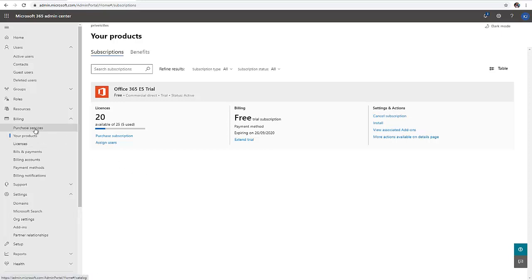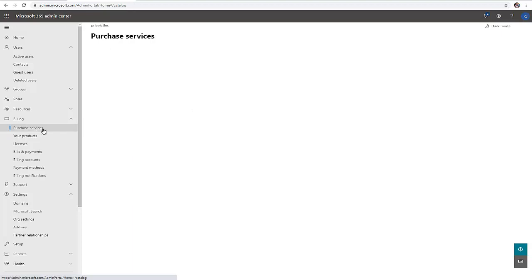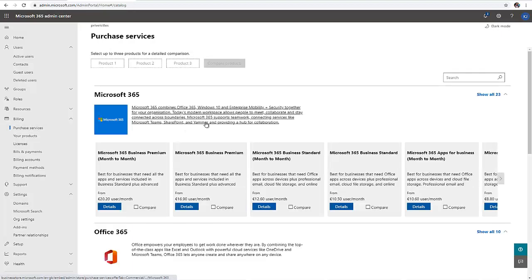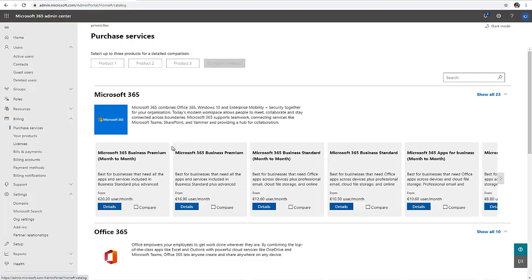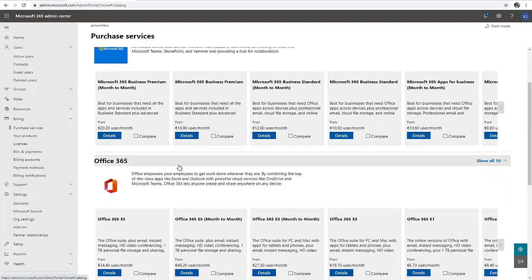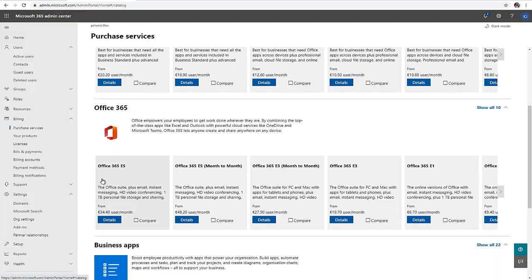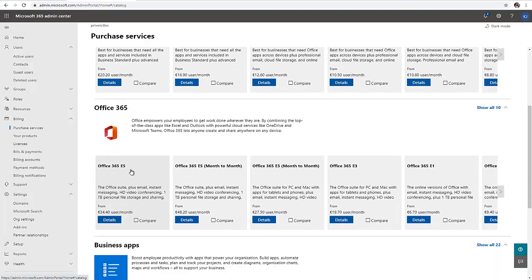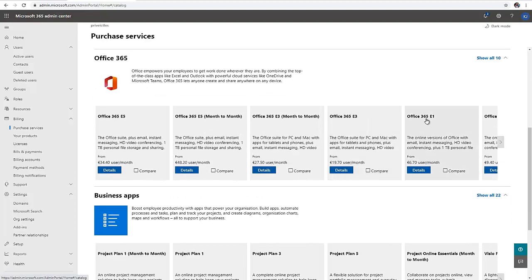Let me go to purchase services. Here you can see we have some options being displayed to us, like Office 365 E5, E3, and E1.